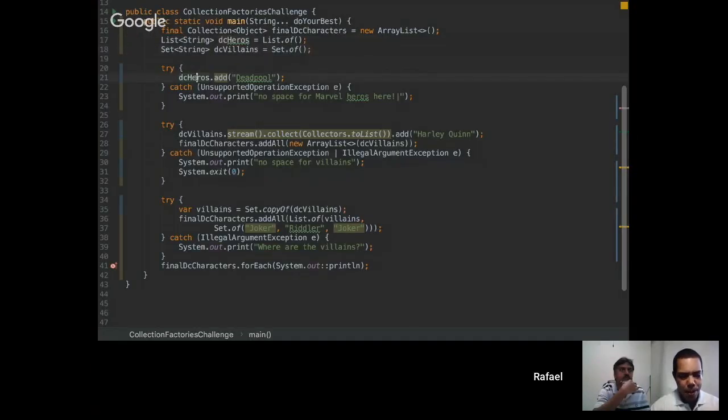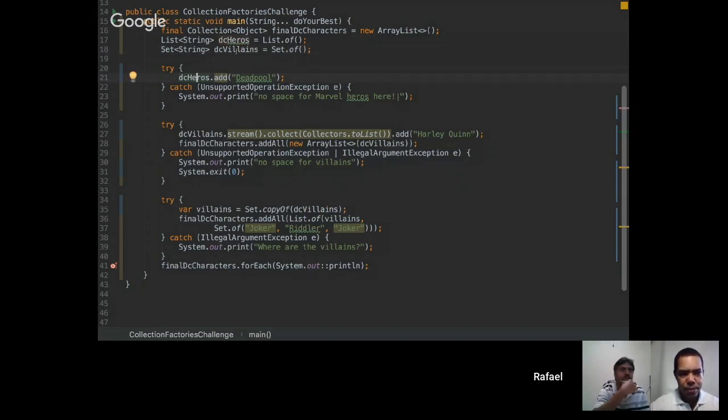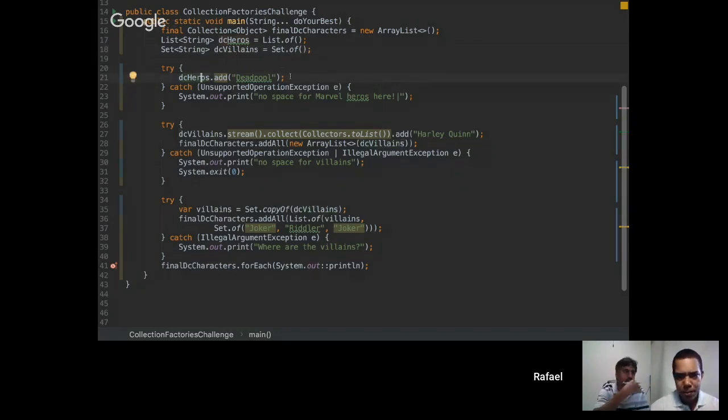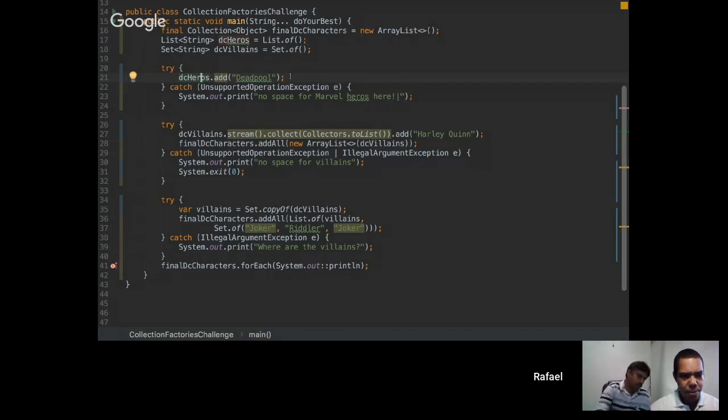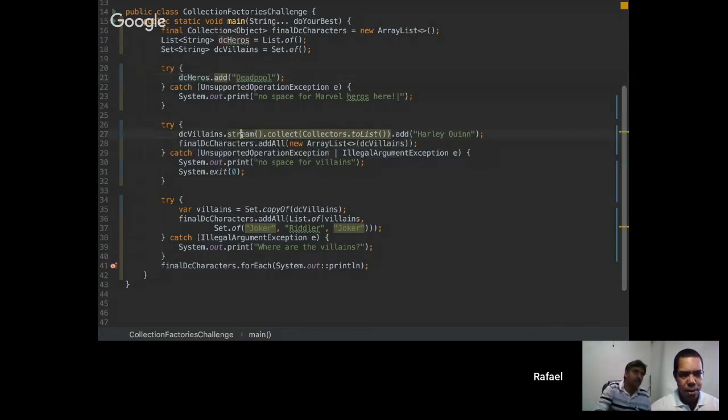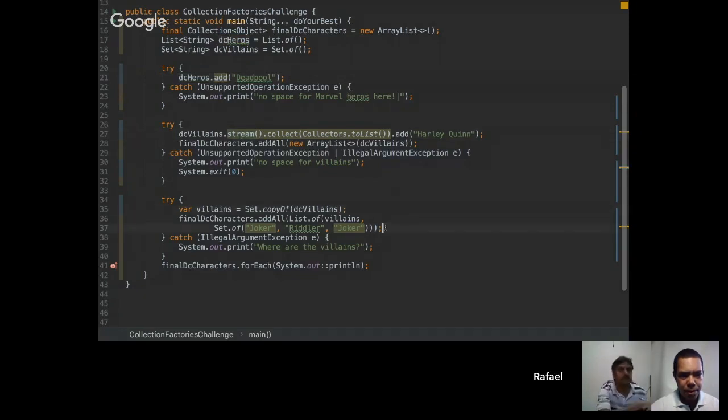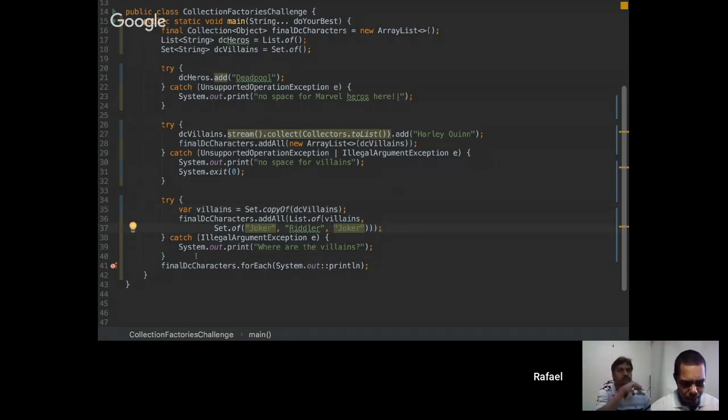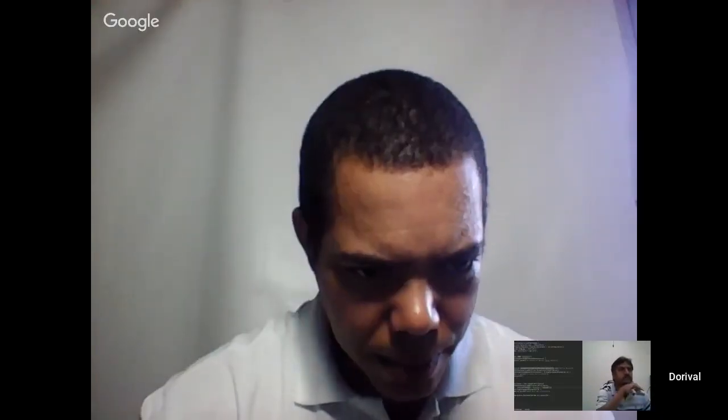We have here, we are adding an element to the list. And we are creating a string. Here we are creating a copy and just adding our elements here. And then we are printing everything in the end.